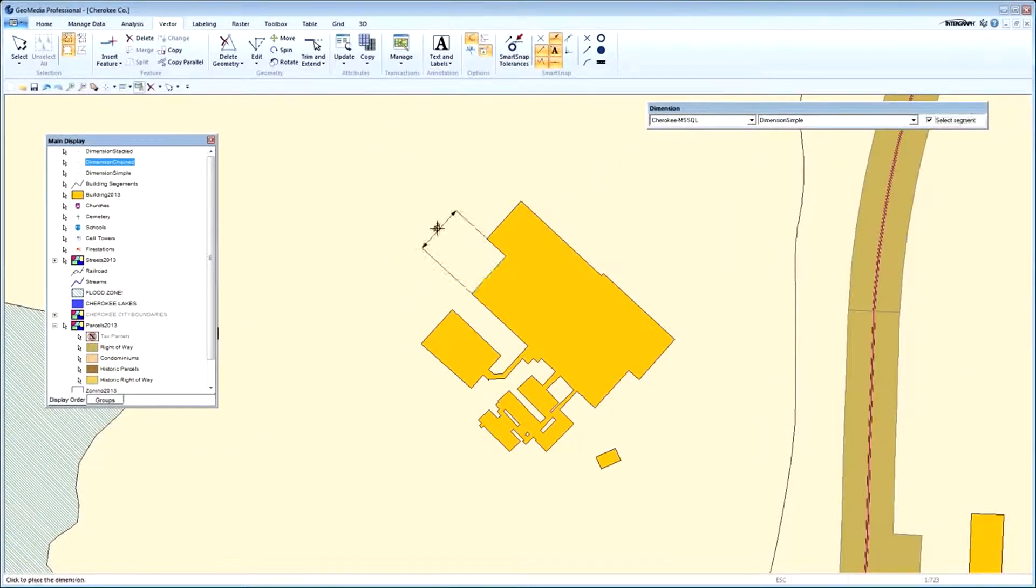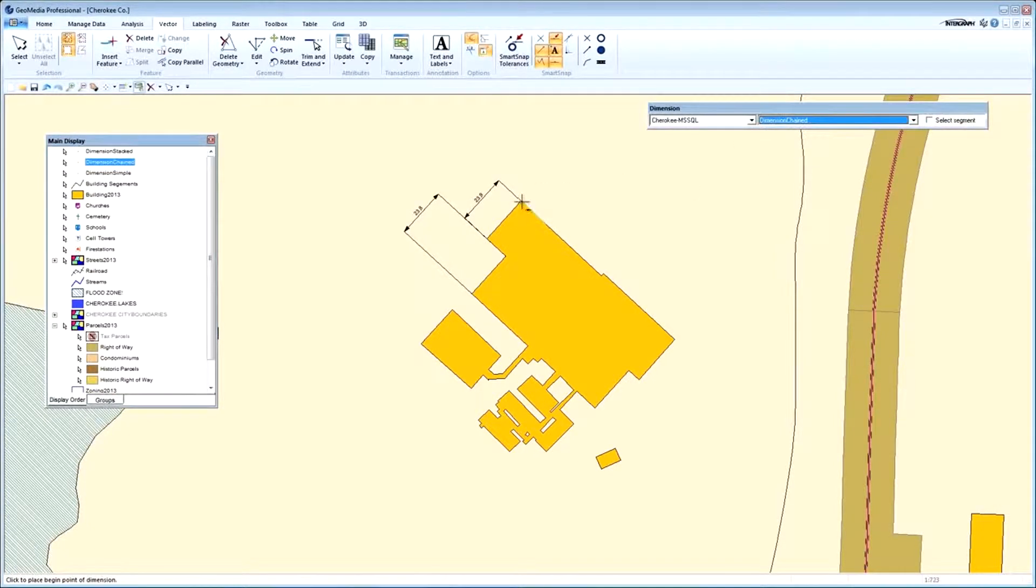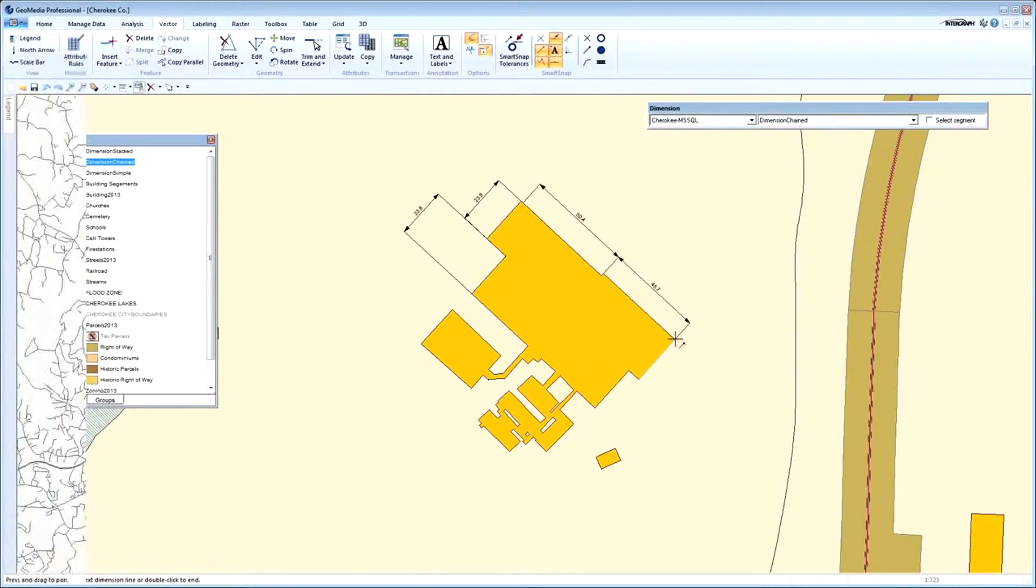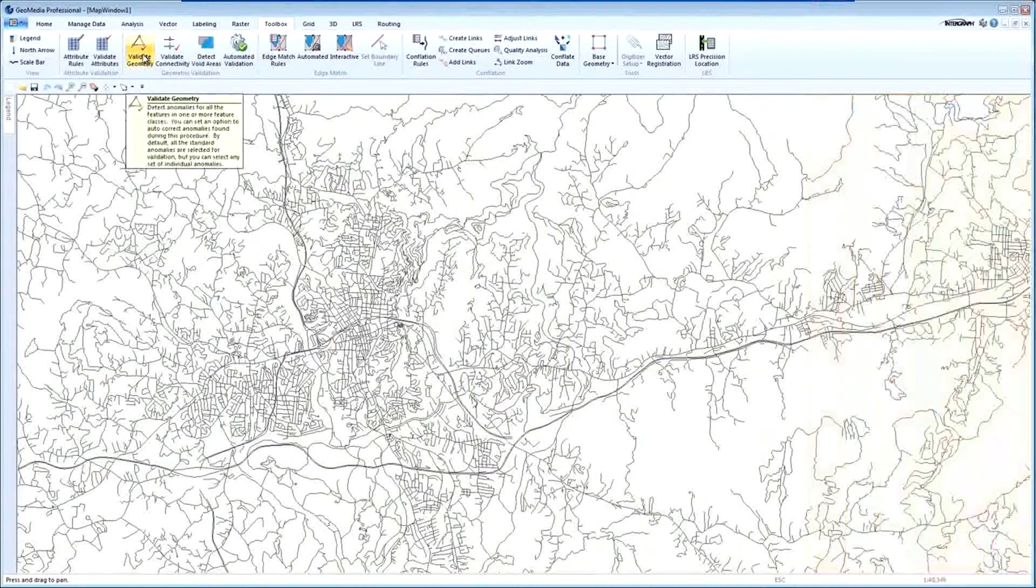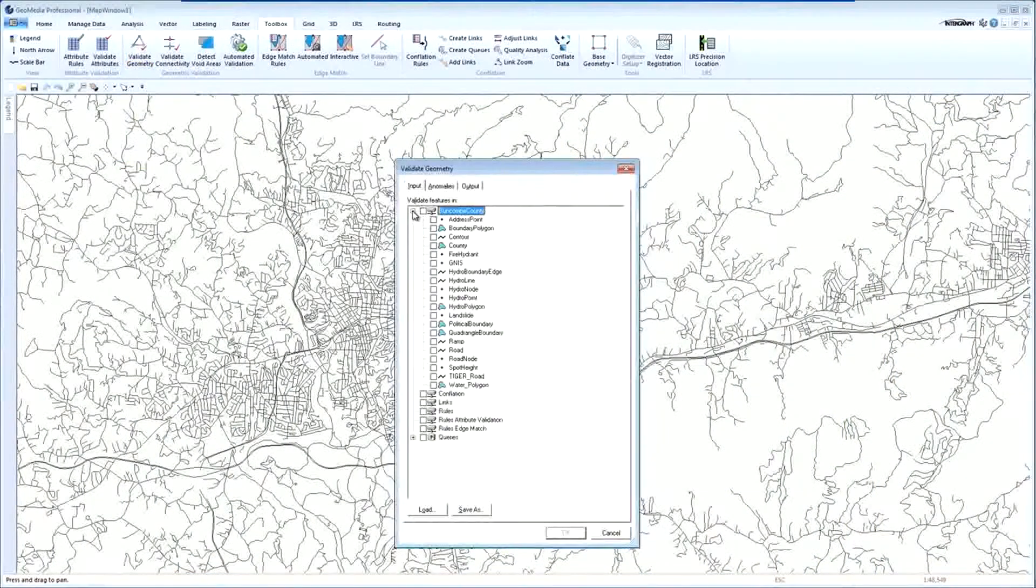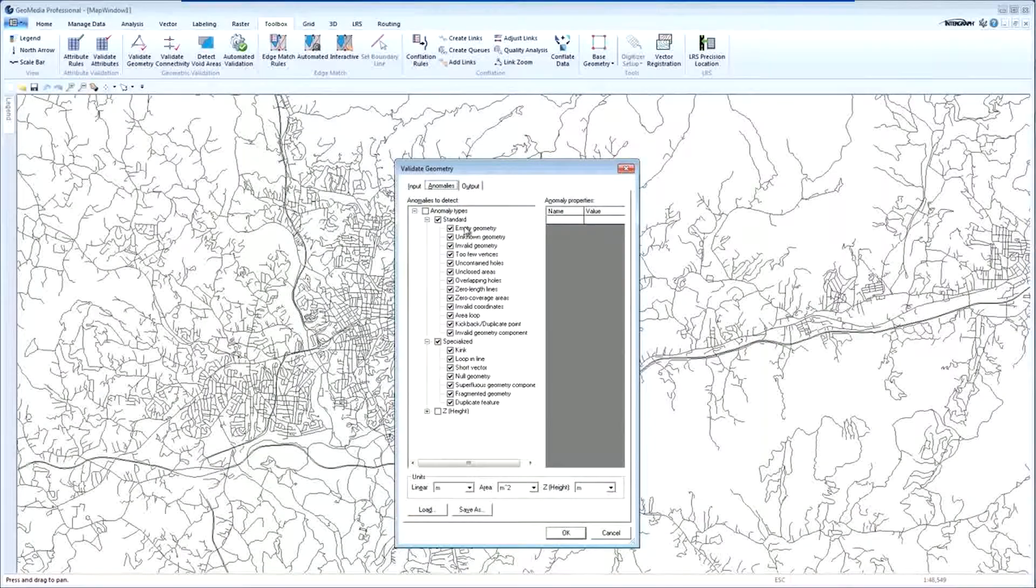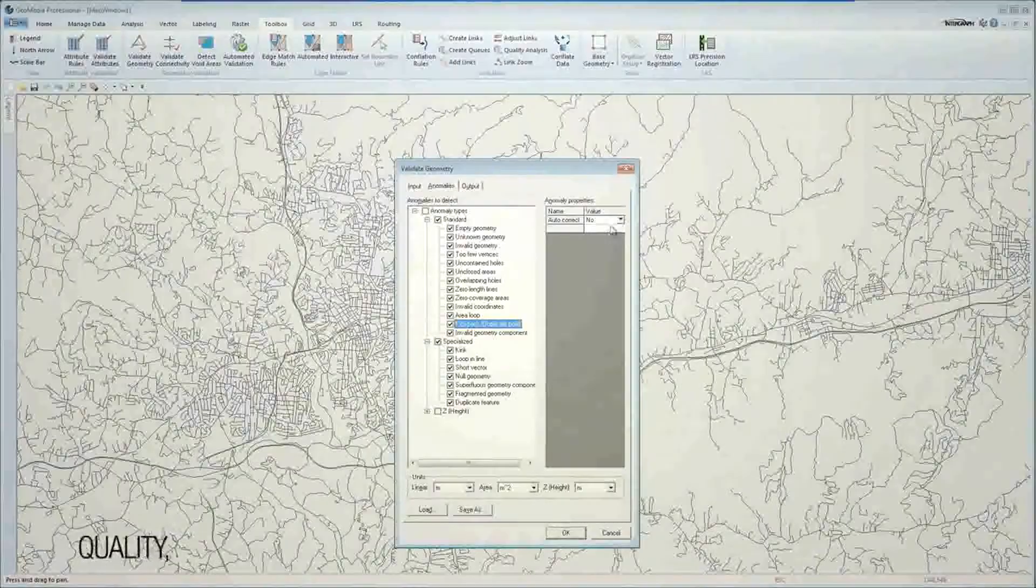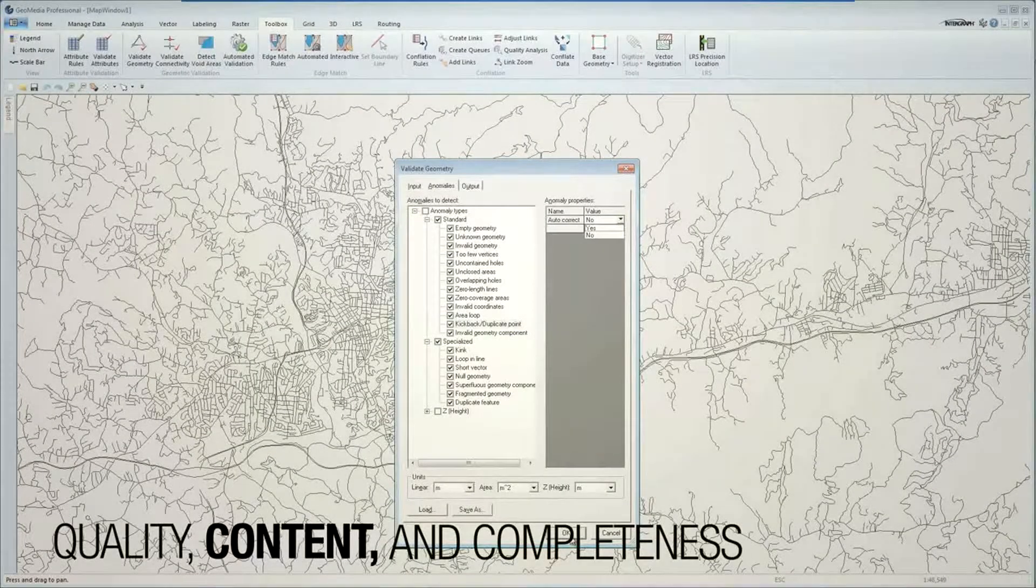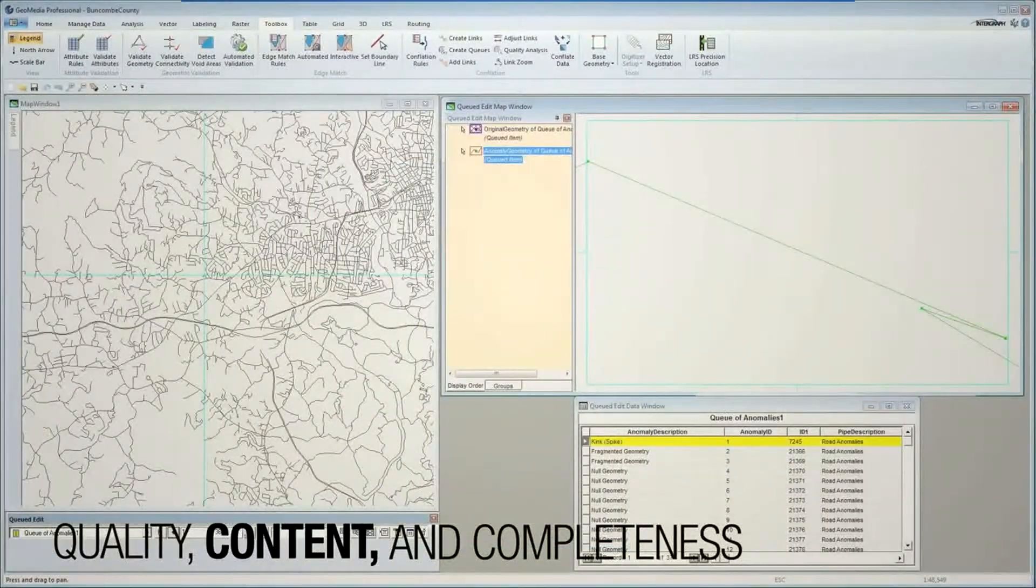Data integrity is very important to any organization. With smart data capture and validation tools, GeoMedia provides rapid creation of quality data. In addition, GeoMedia ensures the integrity of the database by examining the geometric quality, content and completeness of data before it accepts it.